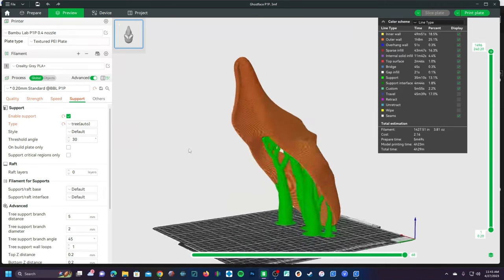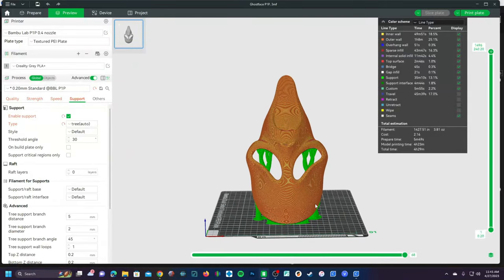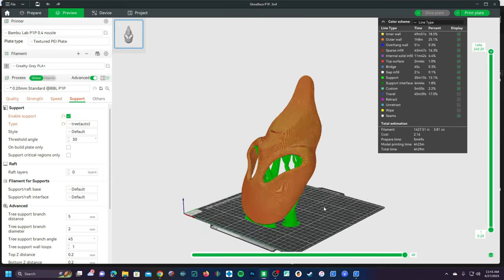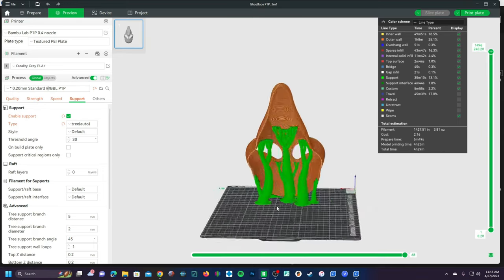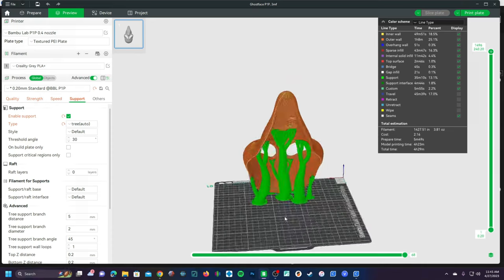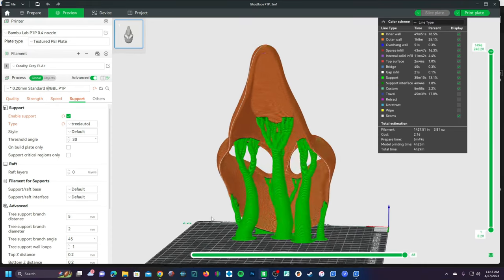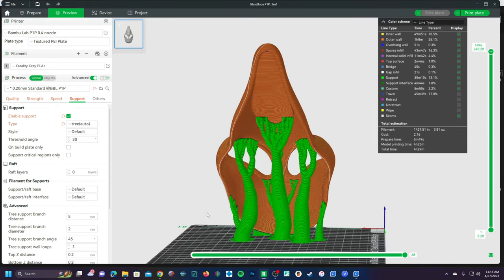And there you go. There are many ways to discuss supports and support painting, and there are many use scenarios that would require different things, but this is the basics of how and why to use the support painting function.